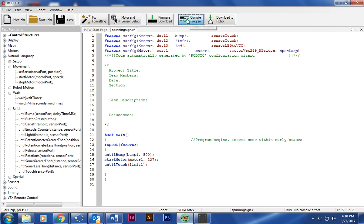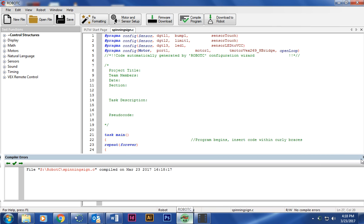At that point I'm going to do compile program. Make sure that my cortex is plugged in. I don't have my cortex plugged in at this point, but if I did it would pop up and then I would download to the robot. Turn on your cortex and then it should work. If it doesn't, we'll work on that on Wednesday.